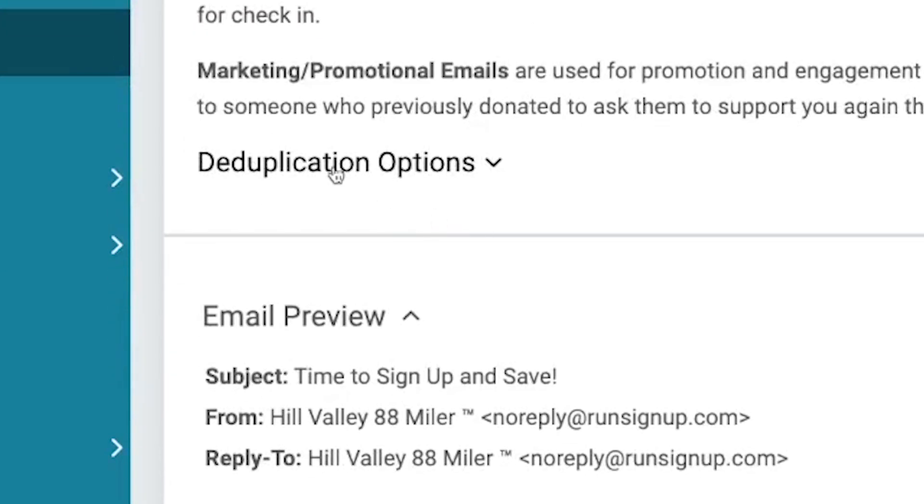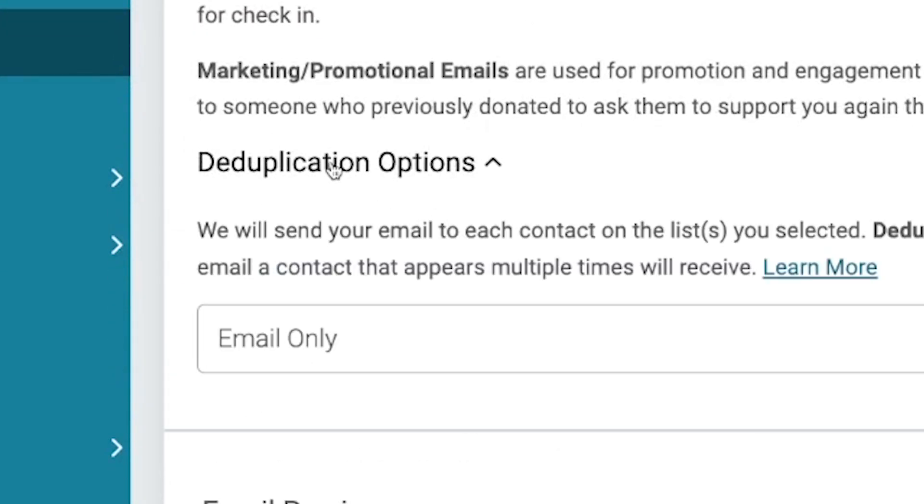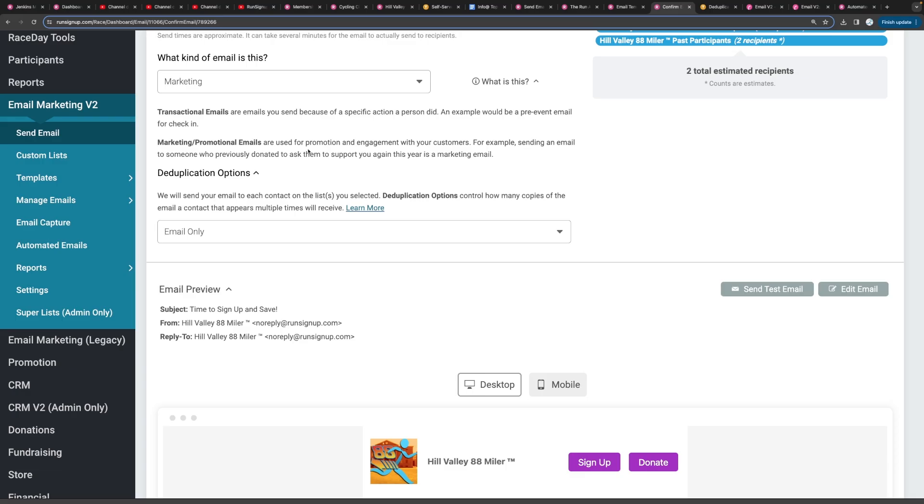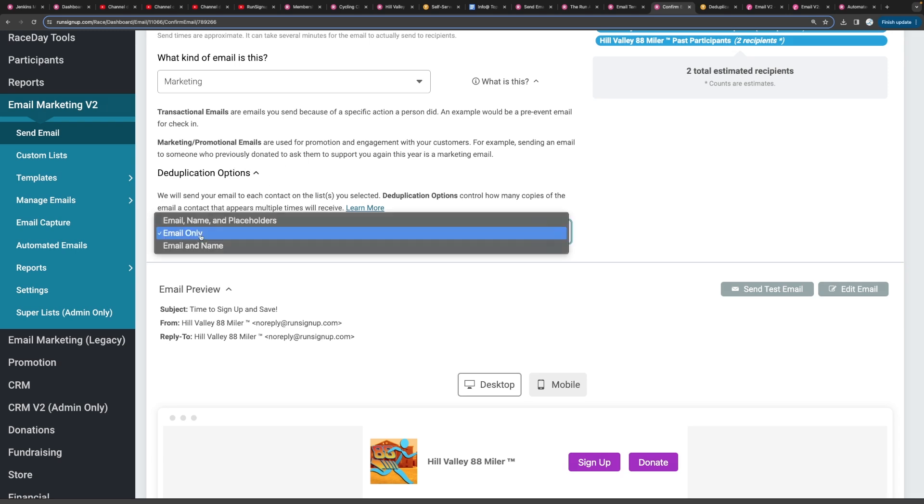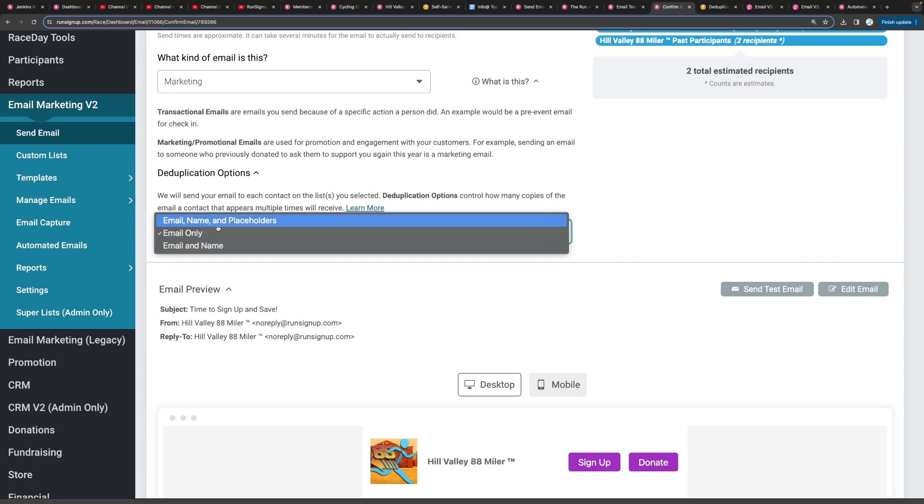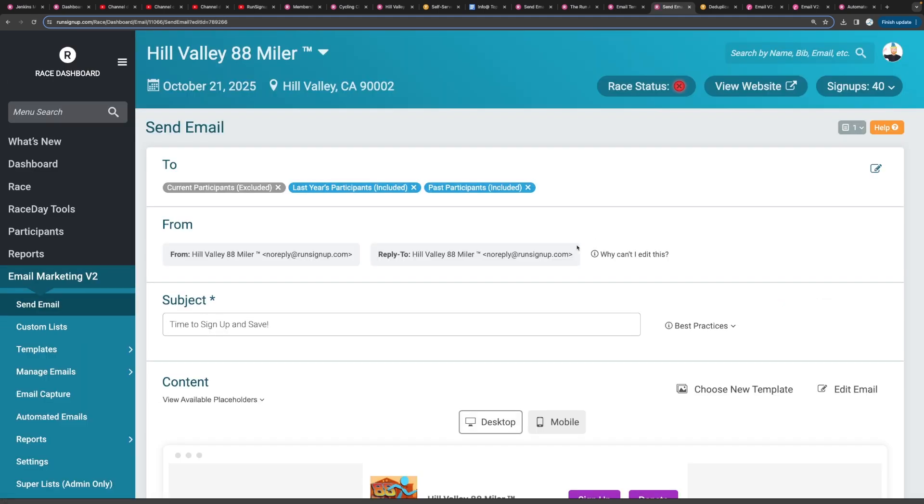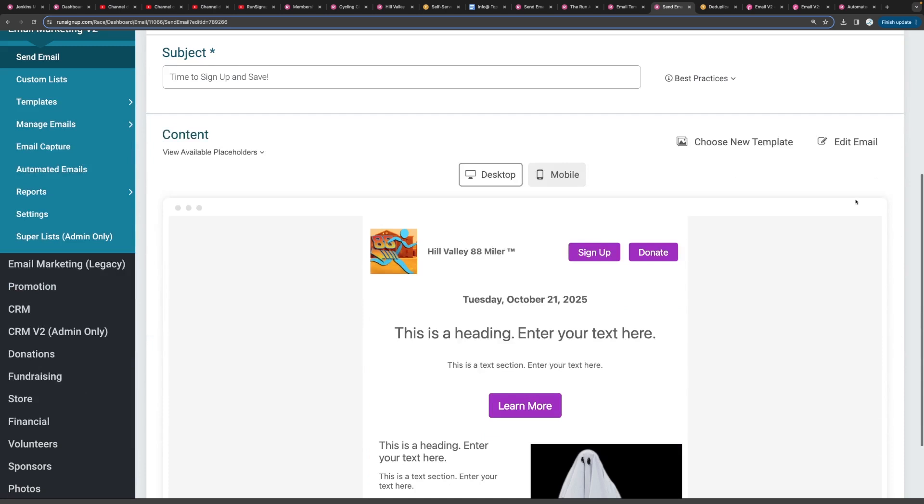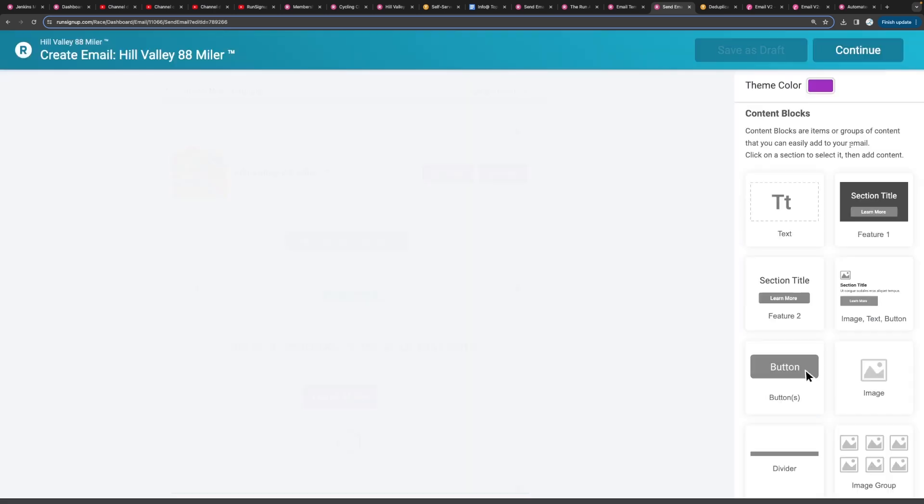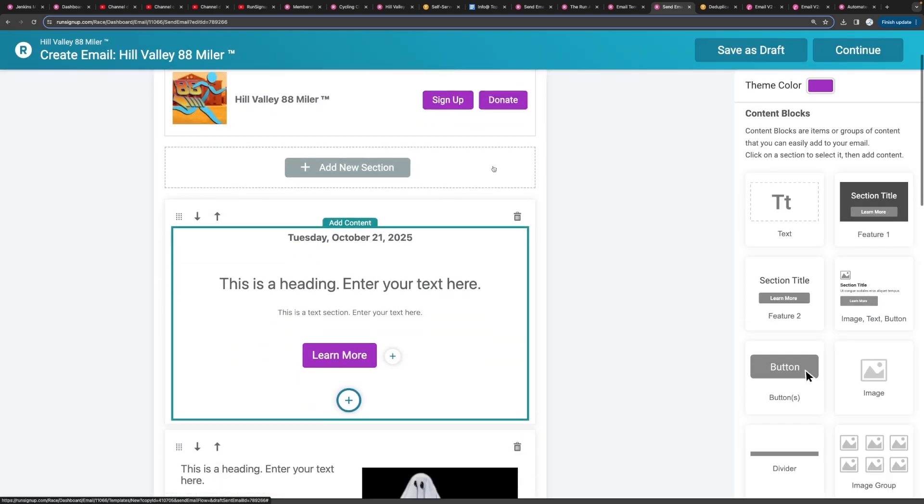Now also in here, we have deduplication options. This controls how many copies of the email gets sent out to each contact. So you can have it deduplicate on email only, email a name, or email name and placeholders. And speaking of placeholders, I realized I forgot to tell you something in the email. So let's go edit the email.